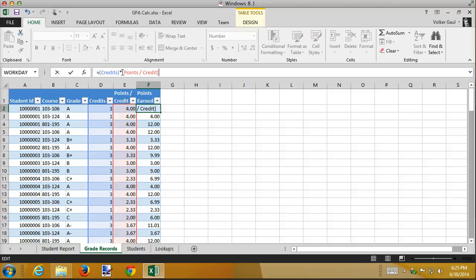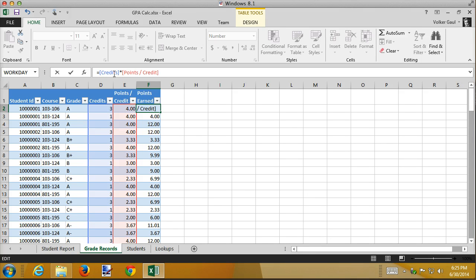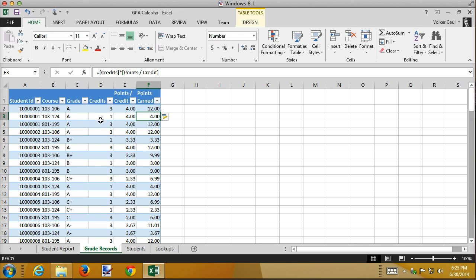It's the exact same formula, but it's a little easier to read. Because we're in a table, this is not an absolute reference. This says for the current row that we're in, multiply the credits times the current row's points per credit. So these imply the current record.